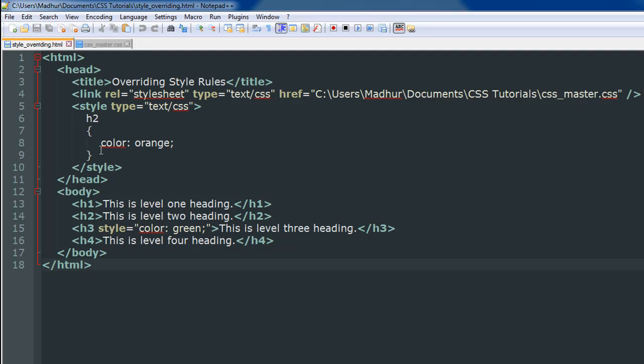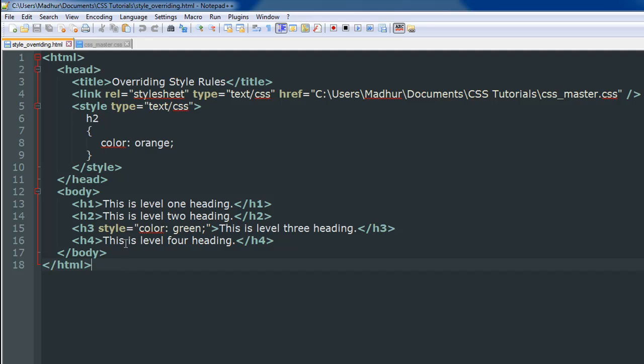Now in this file I have added a style tag. I have an external style sheet which has a couple of rules, but I have also added a style rule in the style section within the head section of this document. I've changed the color of the text for the h2 level headings to orange.